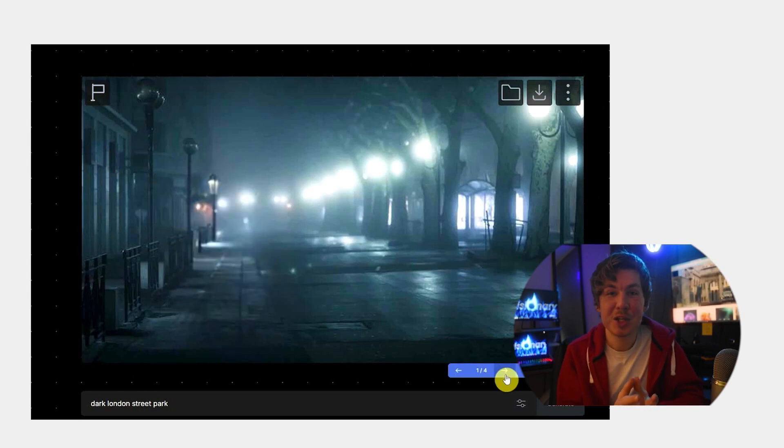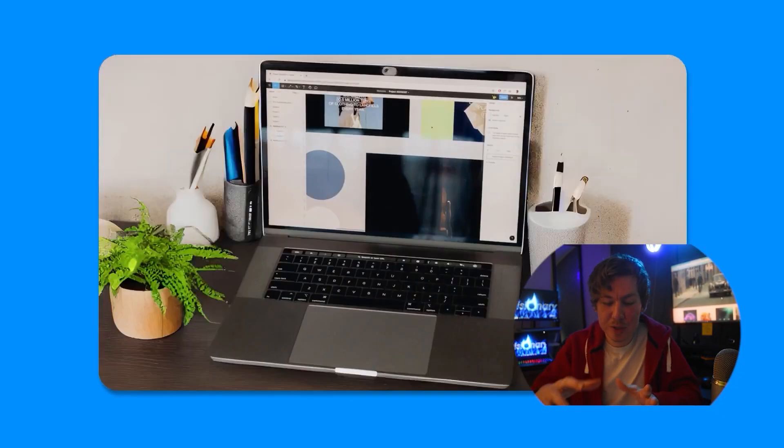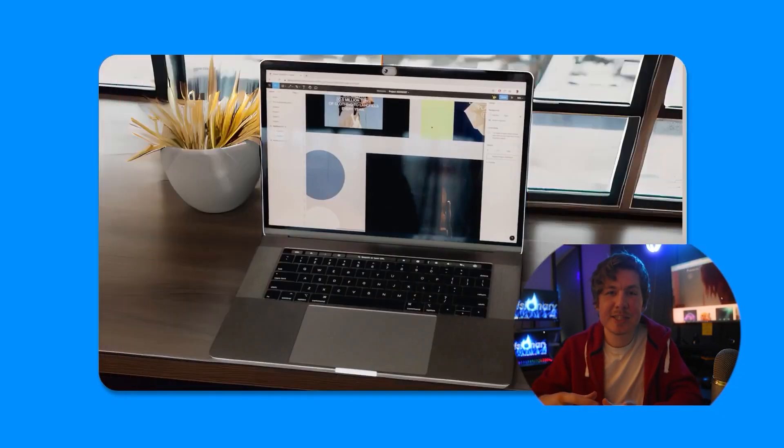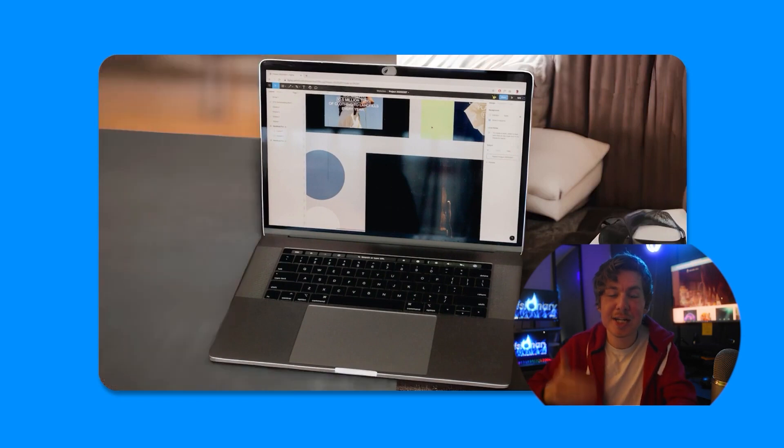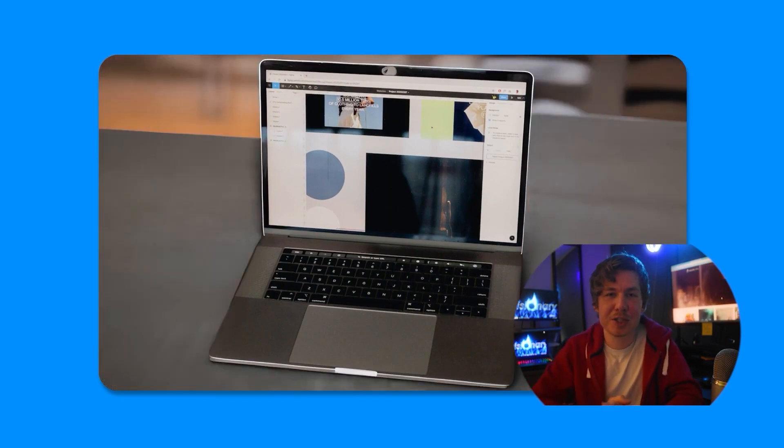So the next is called background remix. This one, it basically is the same as erase and replace, but it just changes the background of the shot.